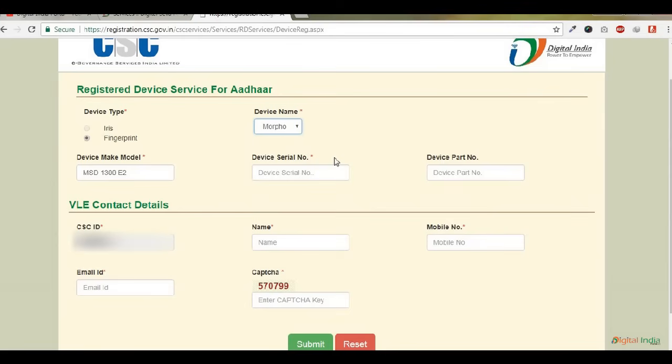In that 11 digit serial number, the fifth digit is a capital letter. The first four digits are numeric numbers. The fifth digit is a capital letter - kindly note that.